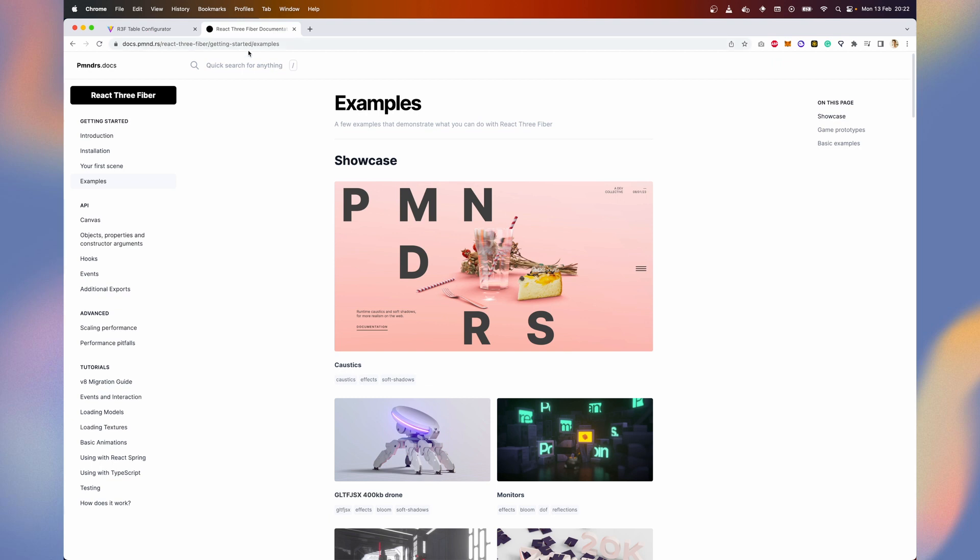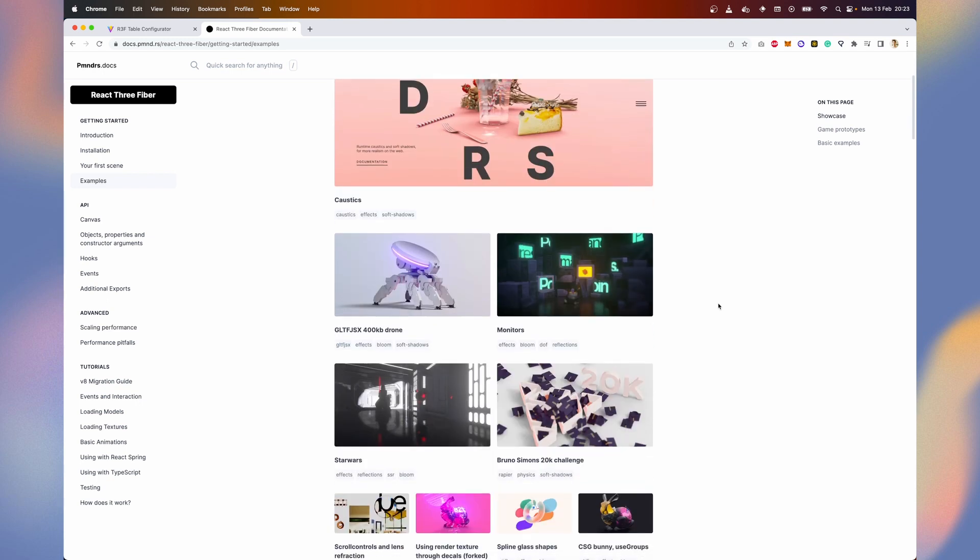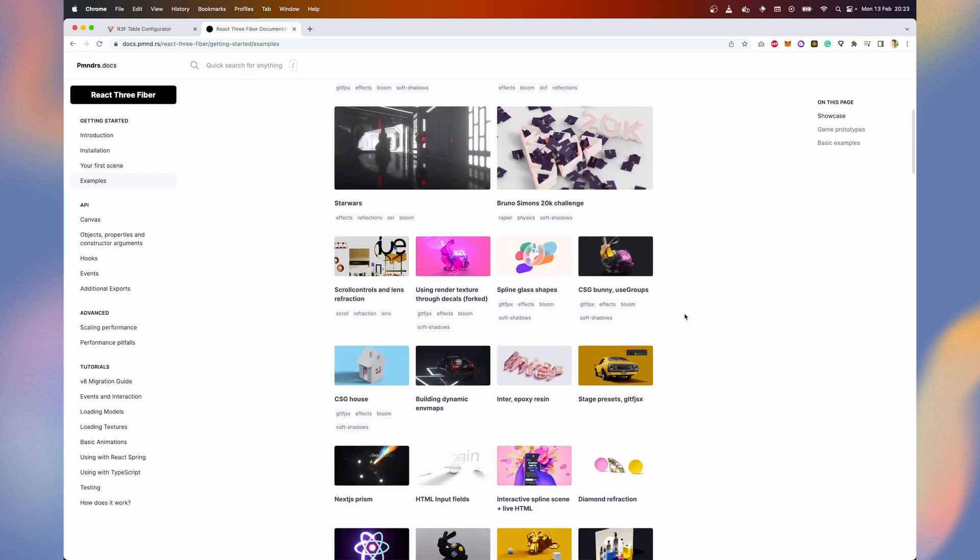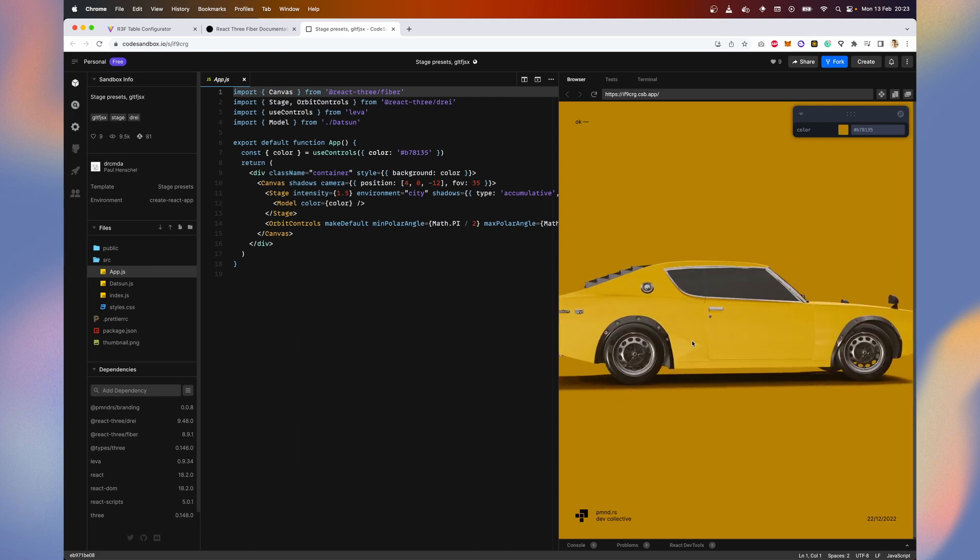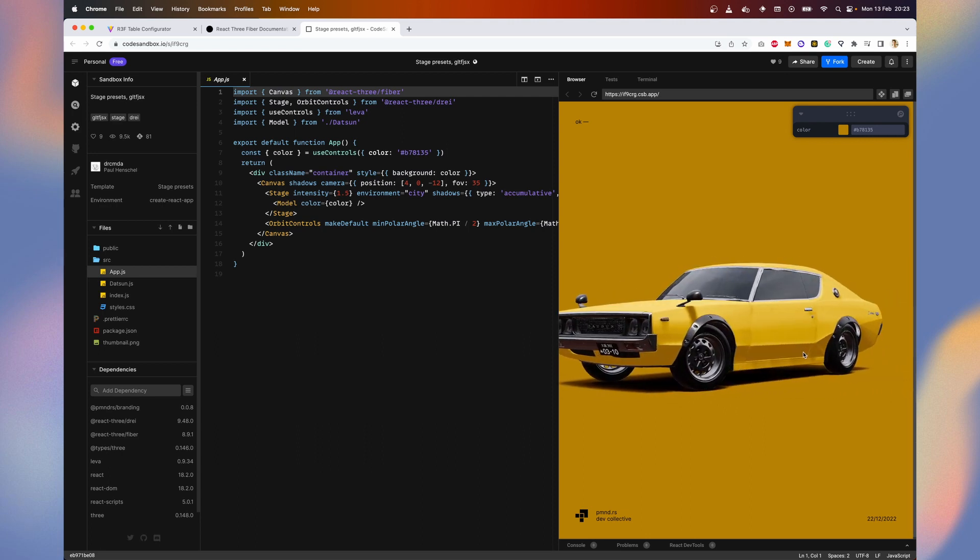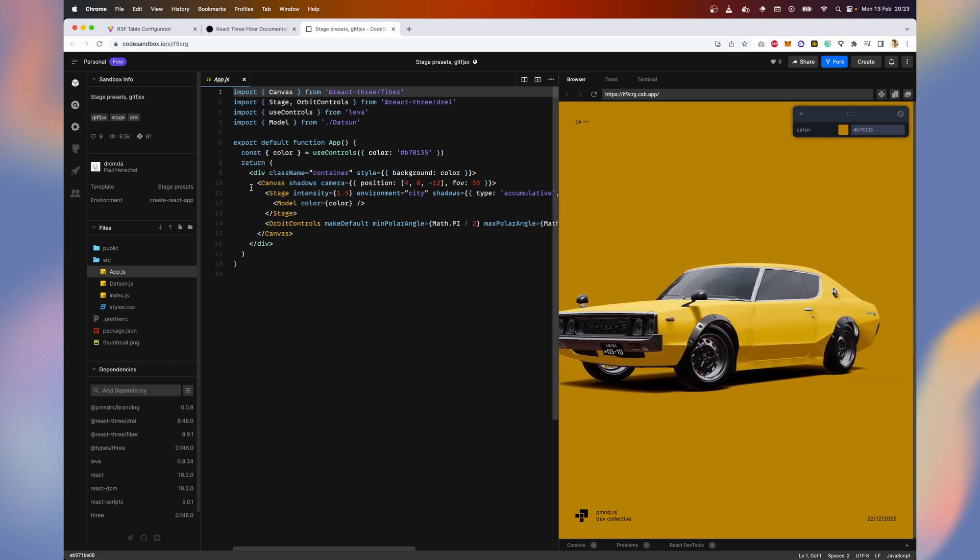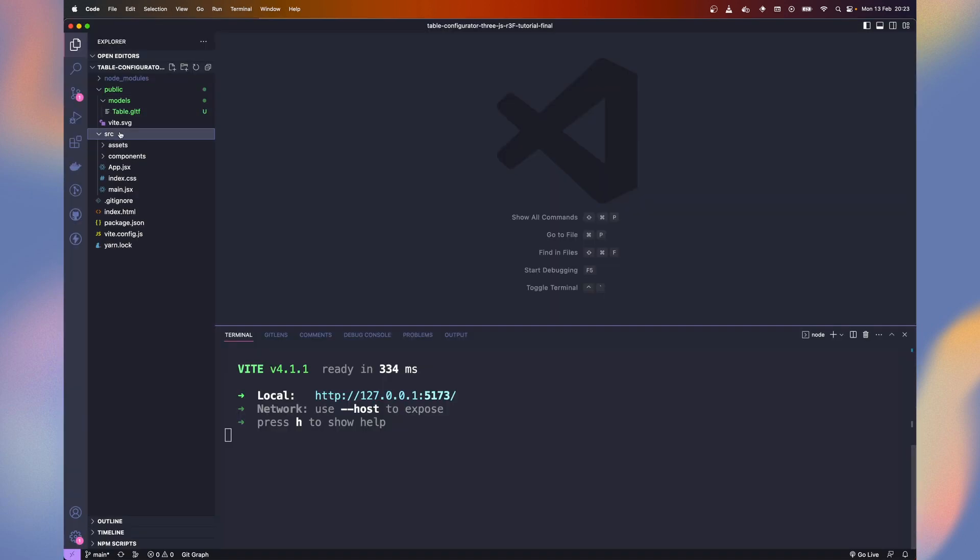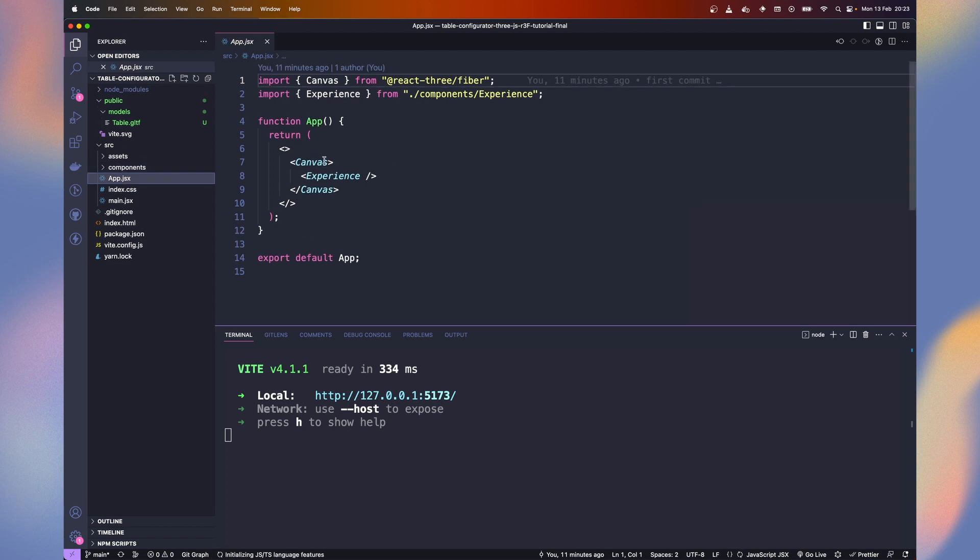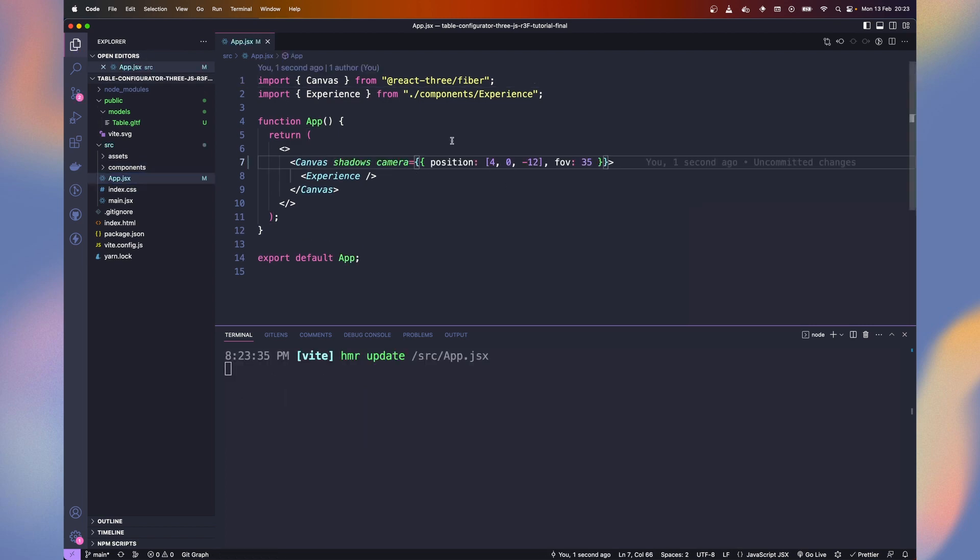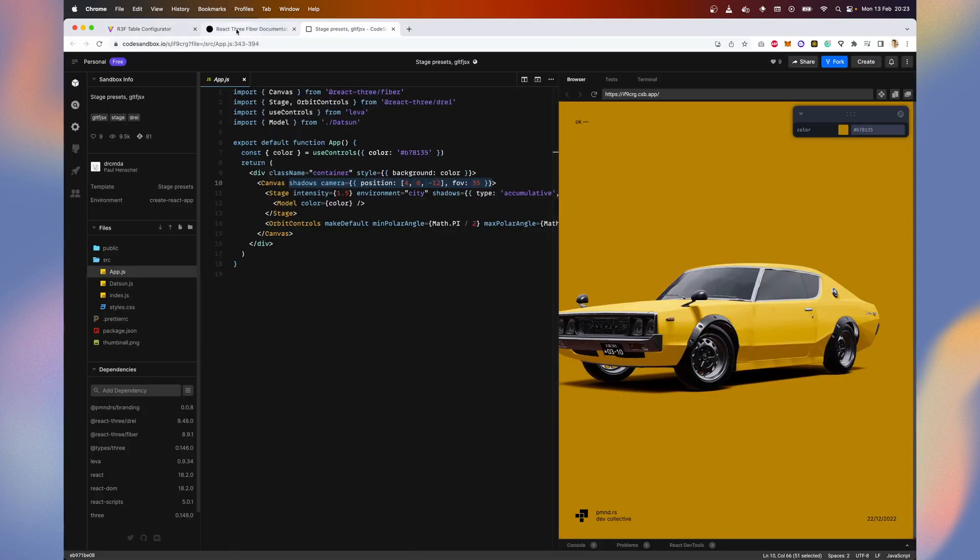Now, let's create a better staging environment. I rarely start from scratch. I recommend you to go through React React Fiber examples to find a good starting point. I chose one named Stage Presets GLTF JSX. It contains nice lighting and shadow settings. We start by copying the canvas with the camera settings and enabling shadows. Then we copy the stage component and orbit controls.